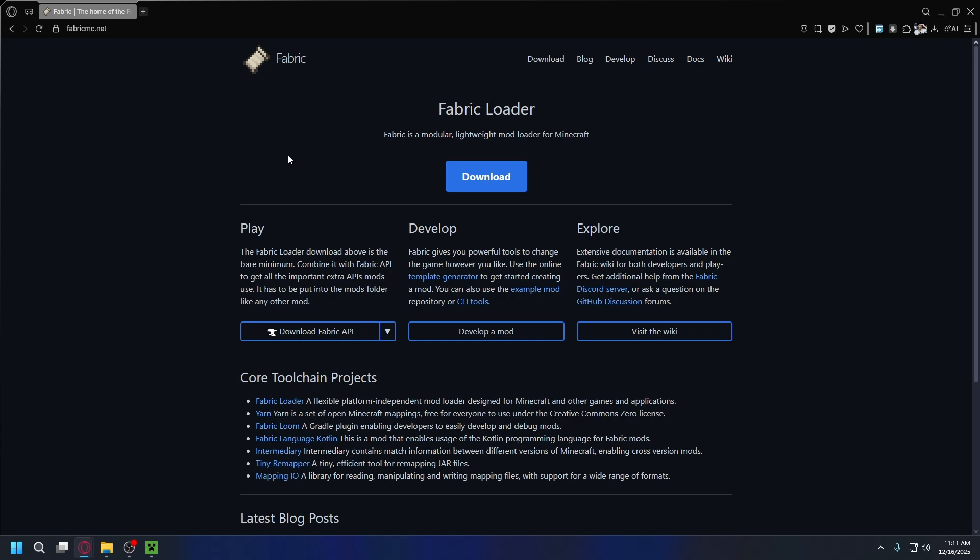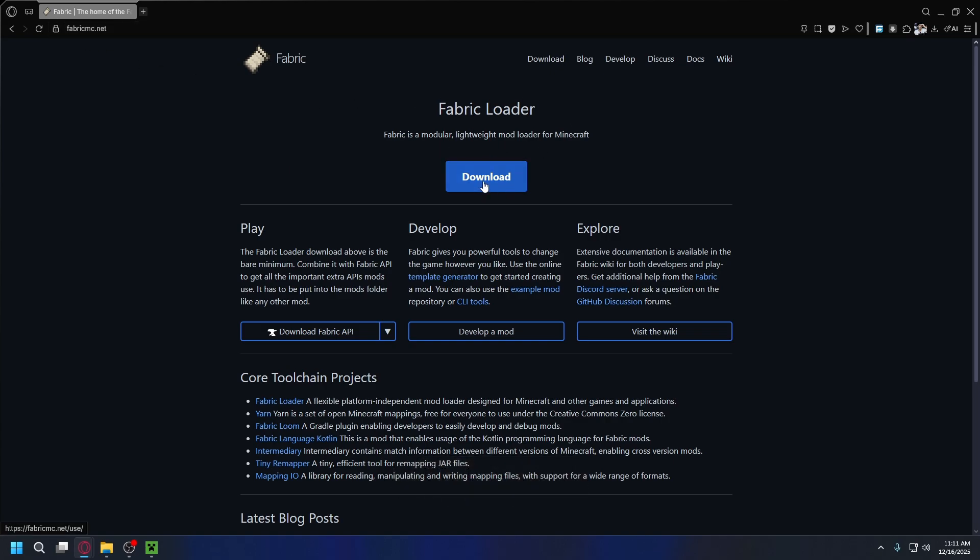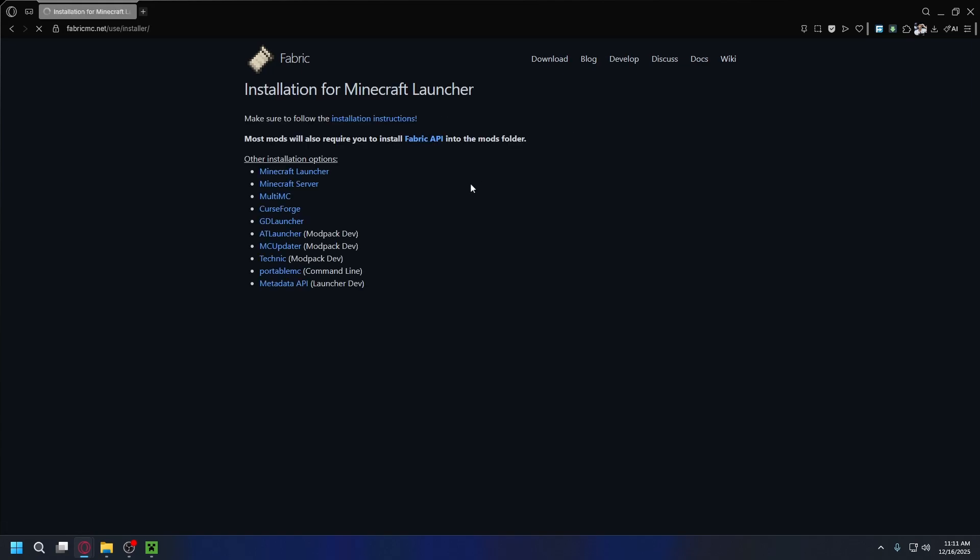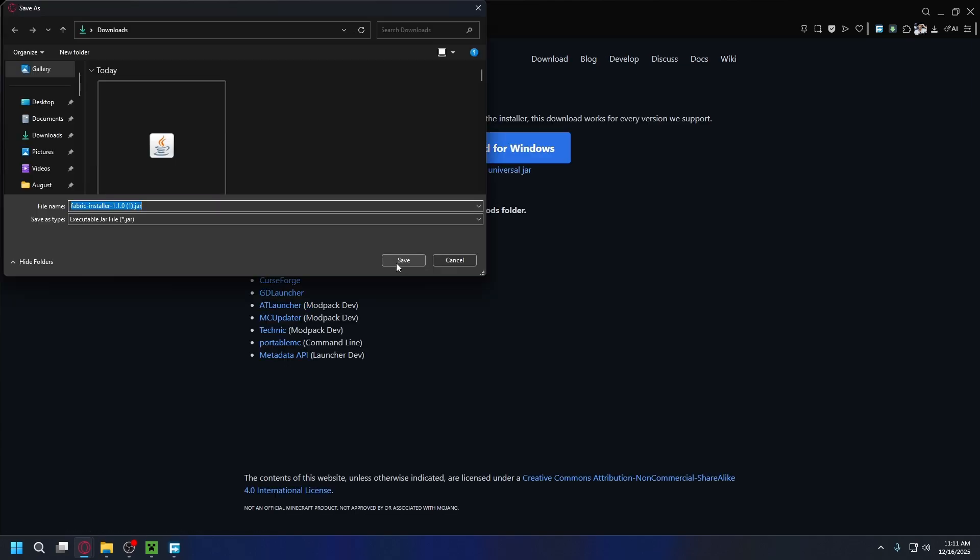In this case we'll use Fabric loader. You can go to fabricmc.net. Once you're here, click download and then click download universal jar. Save it somewhere on your PC. By default it'll go to the downloads folder. It's safe and the download will start.